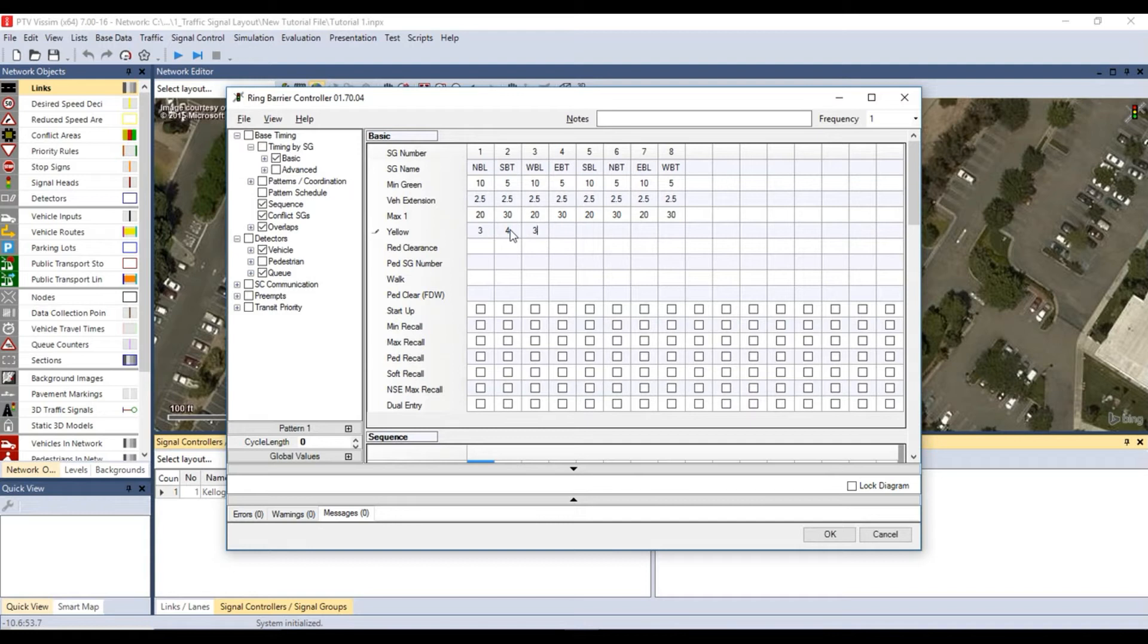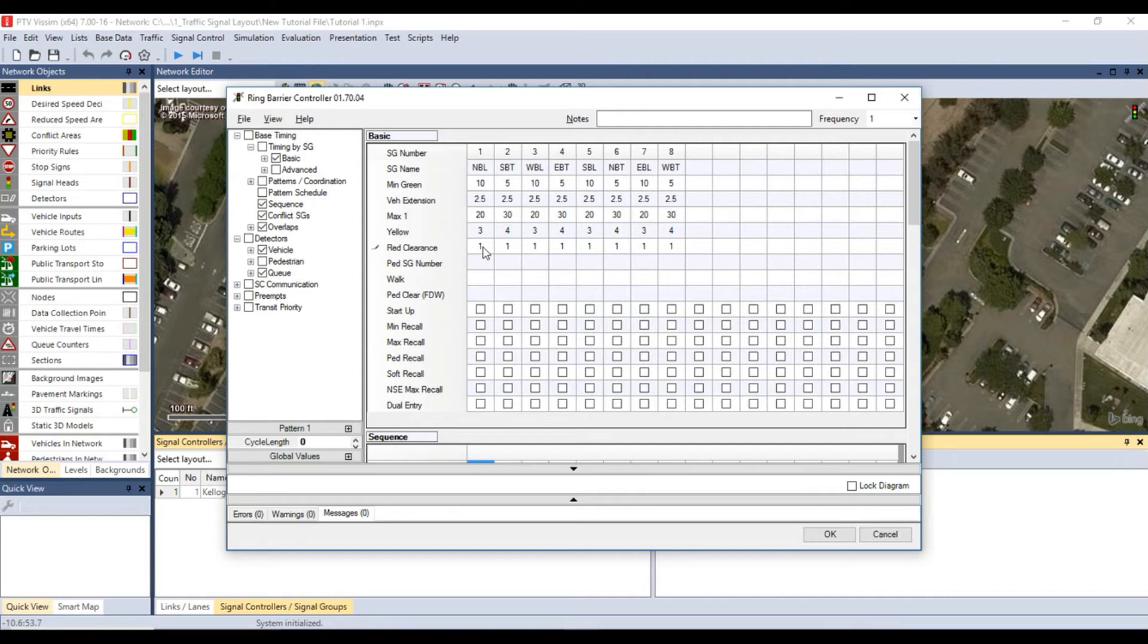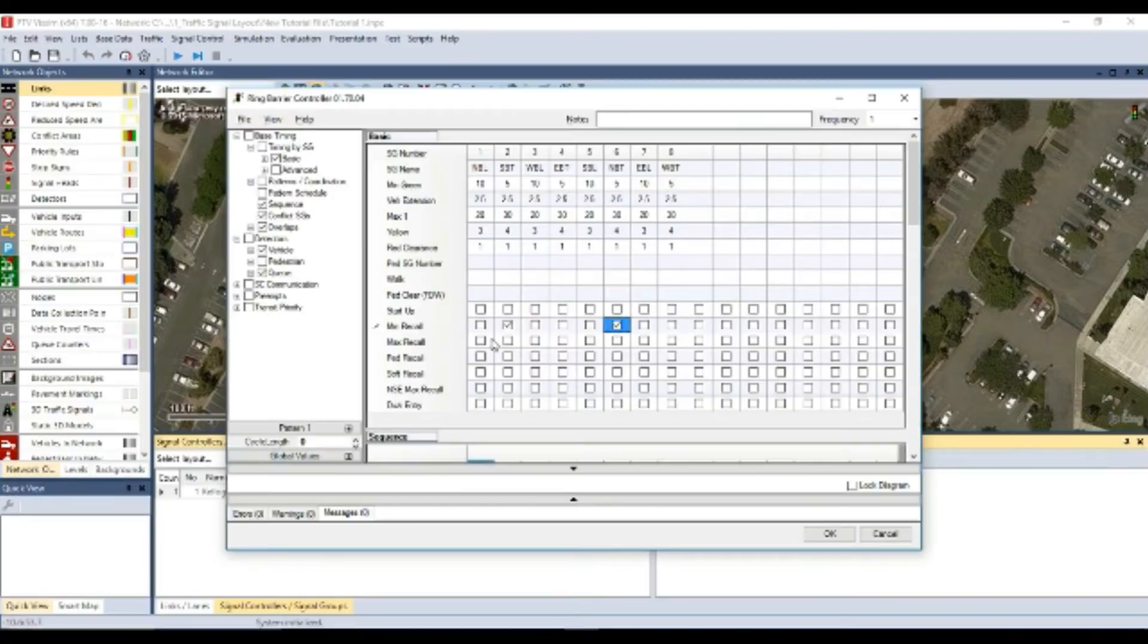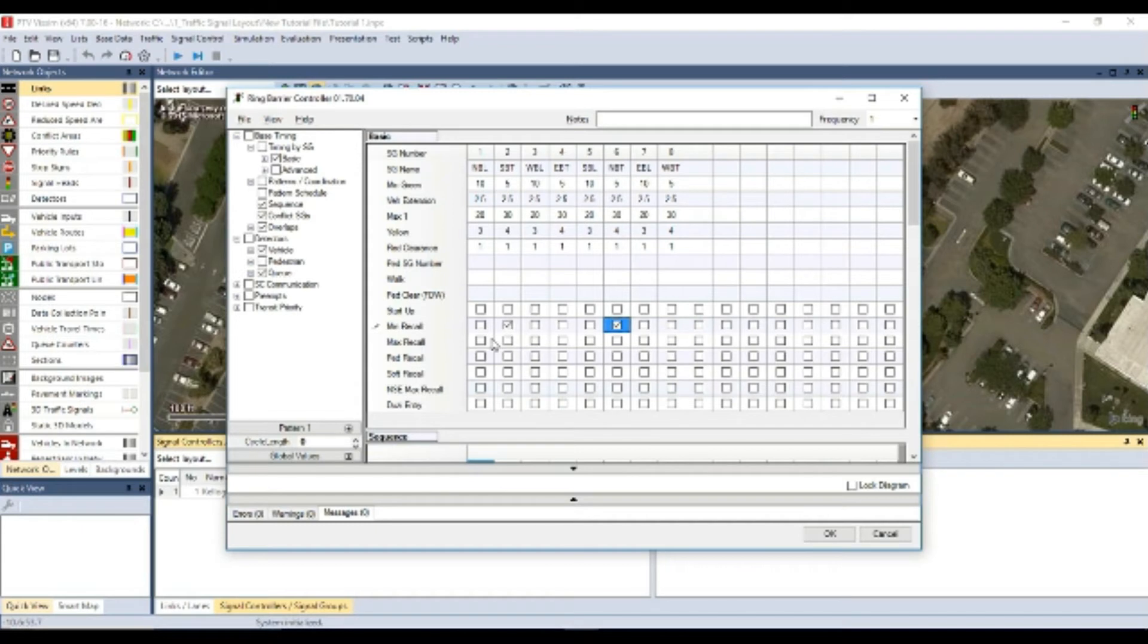Yellow time is typically three to four seconds, while red clearance is one second. Based on the timing sheet I showed earlier, southbound through and northbound through movements go under minimum recall. Therefore, check the box for minimum recall under southbound through and northbound through movements. This allows the assigned signal group to receive an automatic vehicle call when they are not green.